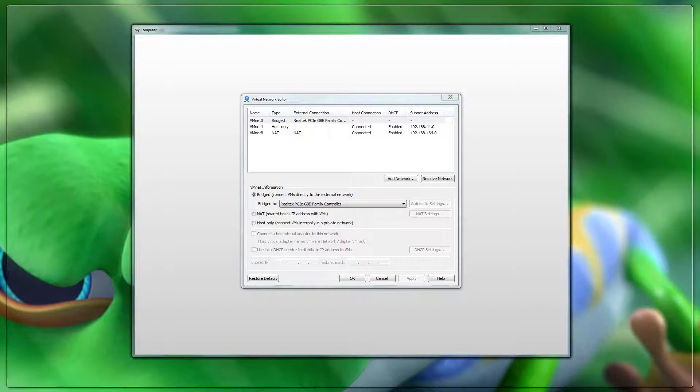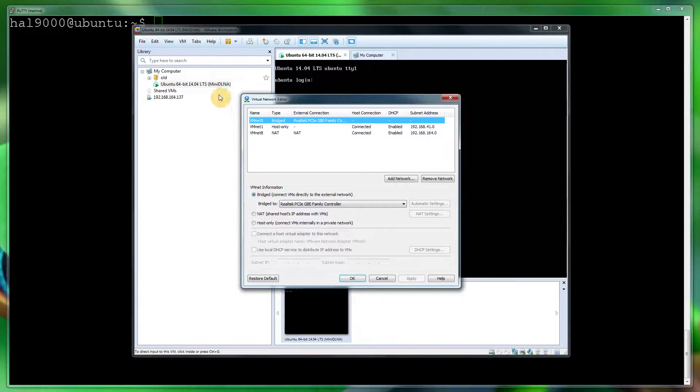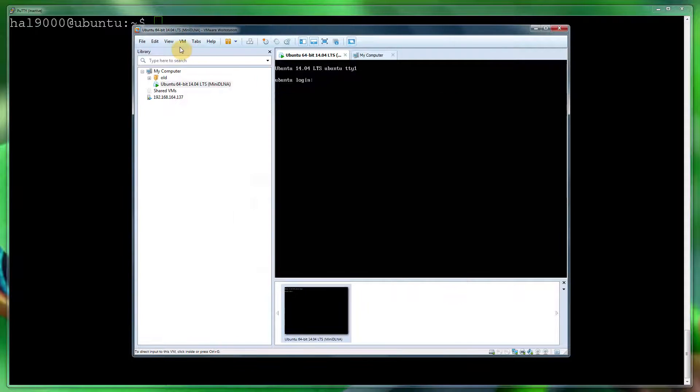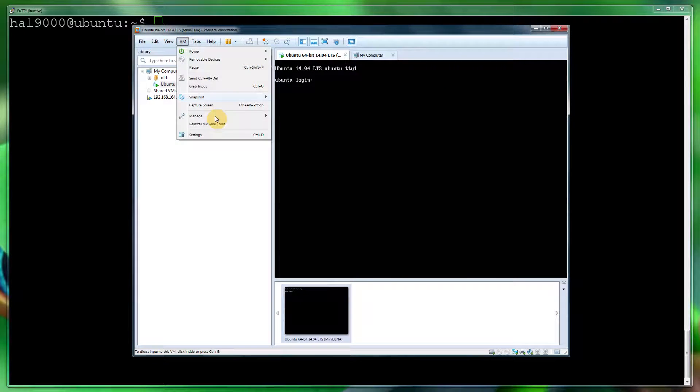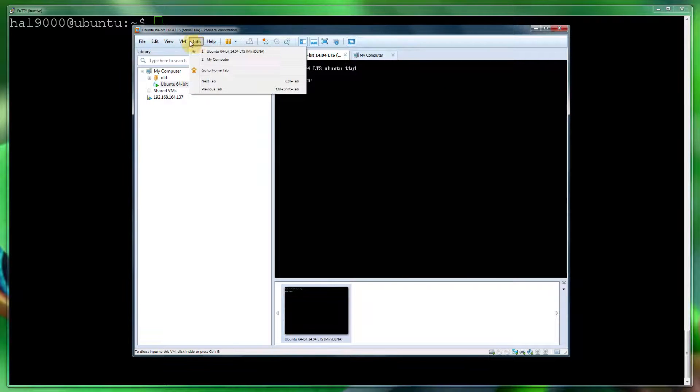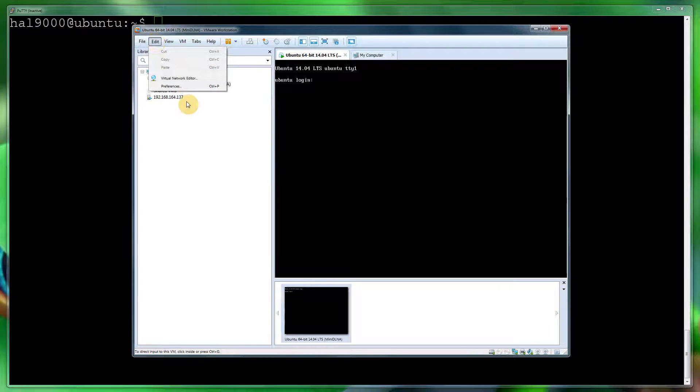Let's close that area down and I'll share with you some of the methods which didn't work for me, but they may work. The first one being: go into your Workstation, click Edit, Virtual Network Editor.